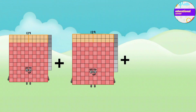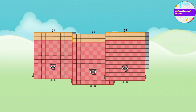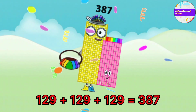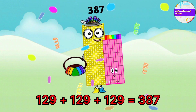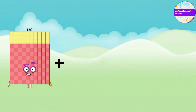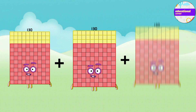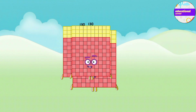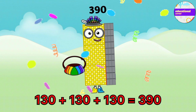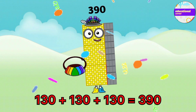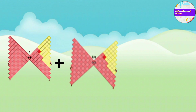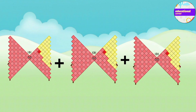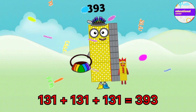129 plus 129 plus 129 equals 387. 130 plus 130 plus 130 equals 390. 131 plus 131 plus 131 equals 393.